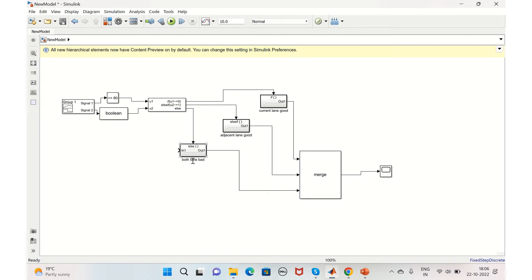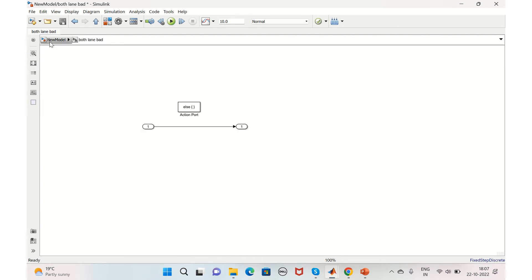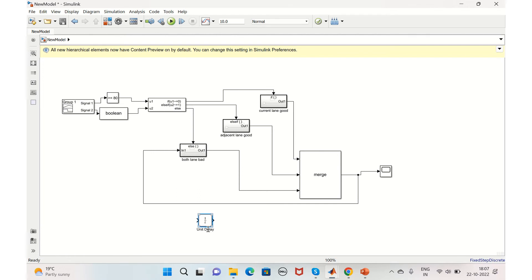For Both Lanes Bad, we need to maintain the current state, so we'll connect the output of the Merge block back to the Both Lanes Bad subsystem input. However, this creates an algebraic loop — the input at the current time depends on the output at the current time. We can solve this by using a Unit Delay block, rotating it 180 degrees and inserting it in the feedback path, which resolves the algebraic loop.